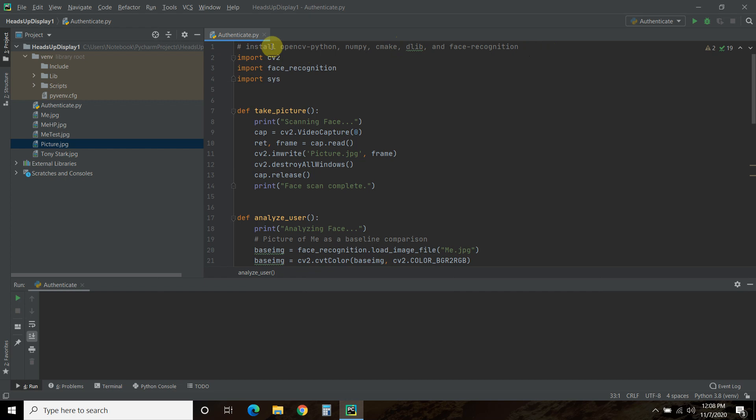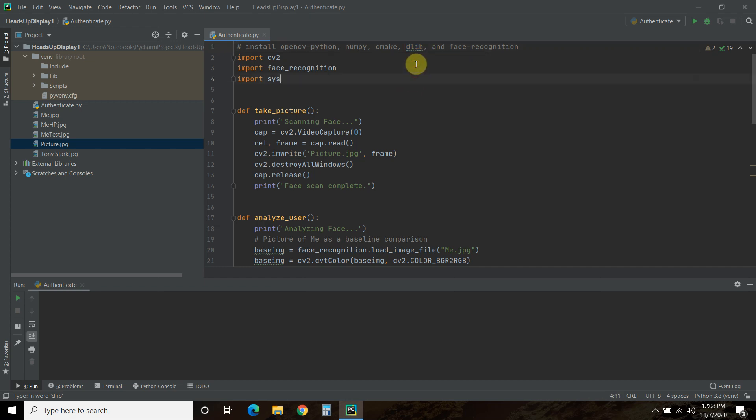Now, once you install CMake, if you get any errors, for example, you might get a Visual Studio or a Python configuration failure. If you get one of these errors, these two errors, then please watch this video by clicking the card here.